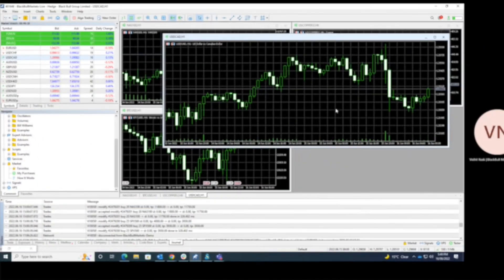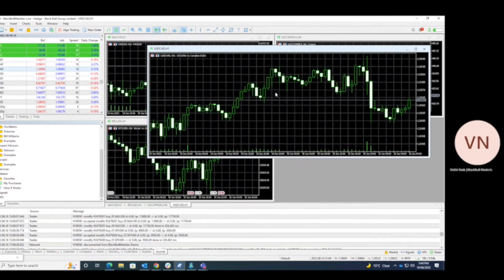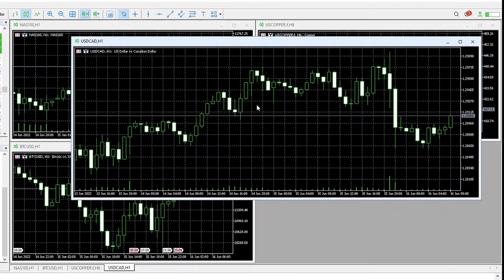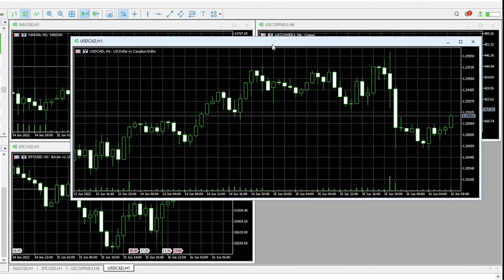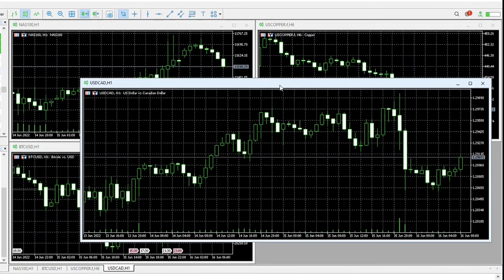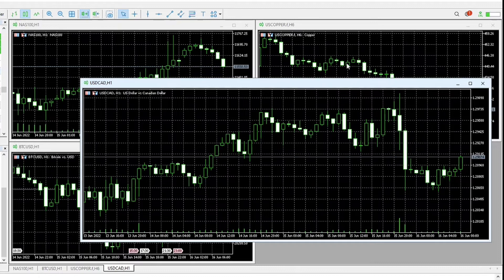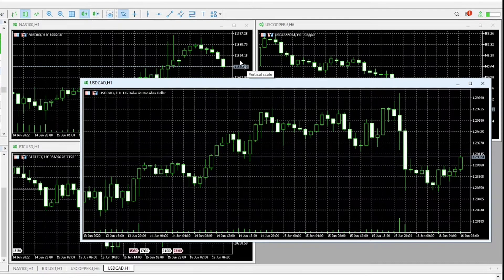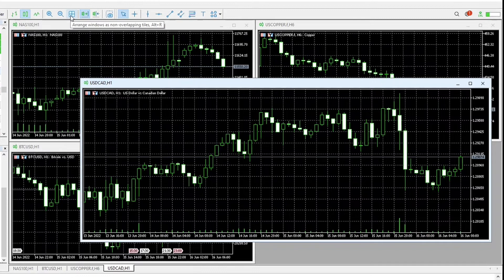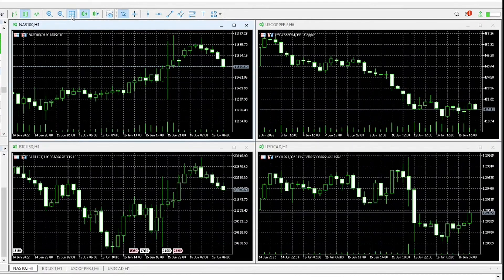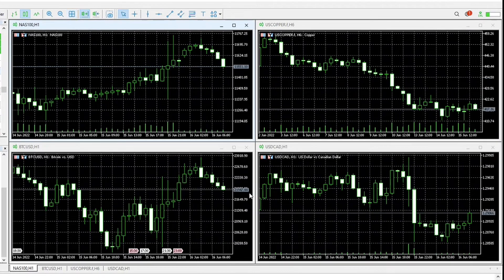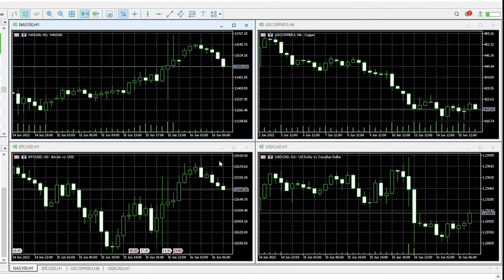So the fourth section is charts. You can see that there's multiple charts open, and if you want to see all these charts in one go, all we have to go to is arrange windows as non-overlapping tiles. Click that section and we can see all of the charts in one go.